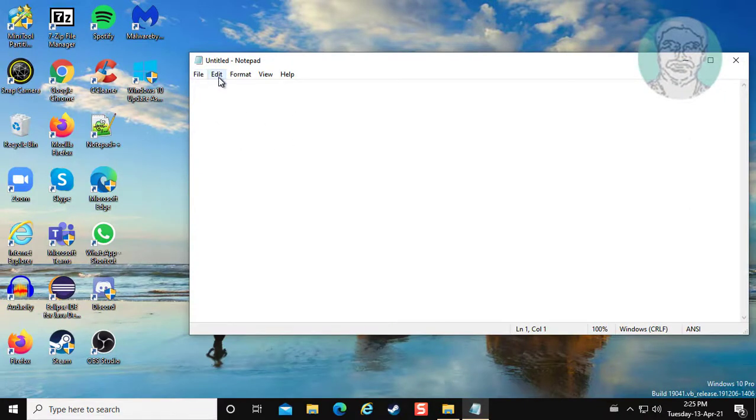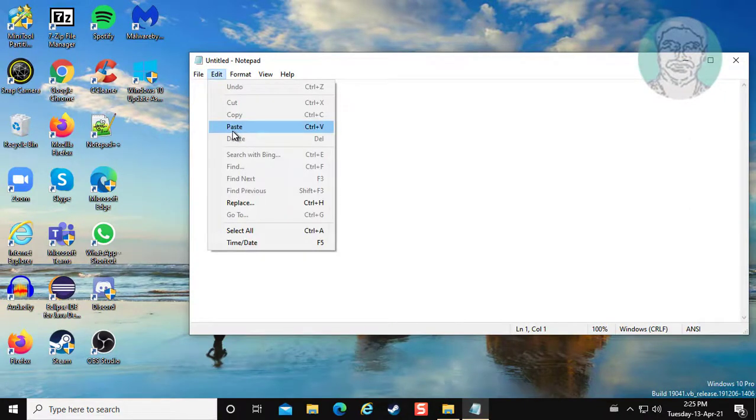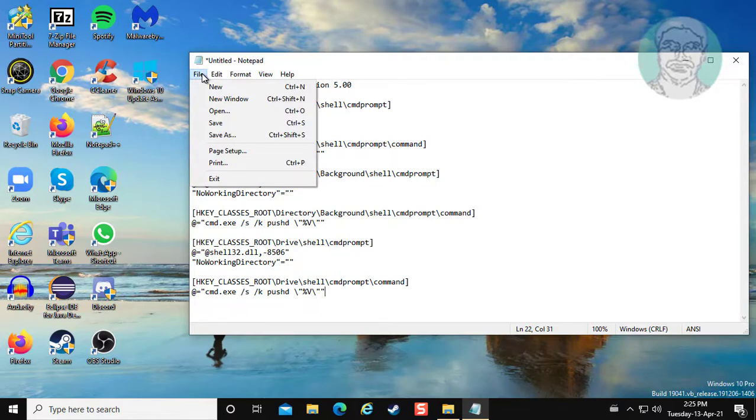Copy text from description and paste it. Click file, save.